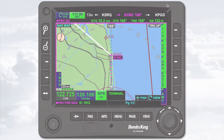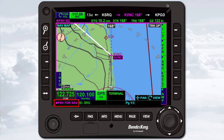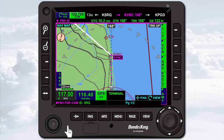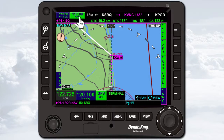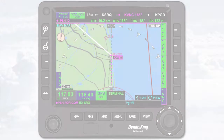To change the selected radio from COM to NAV, push the radio control knob. Note the magenta 'push for NAV' enunciation above the knob. You can also change the selected radio from COM to NAV by touching the NAV radio's active frequency enunciation at the top of the display.